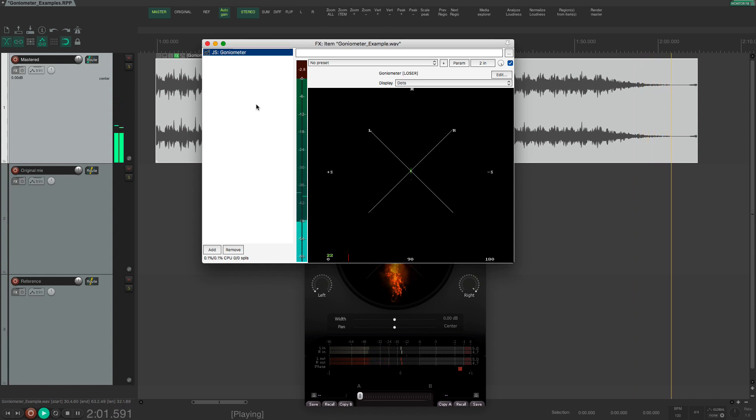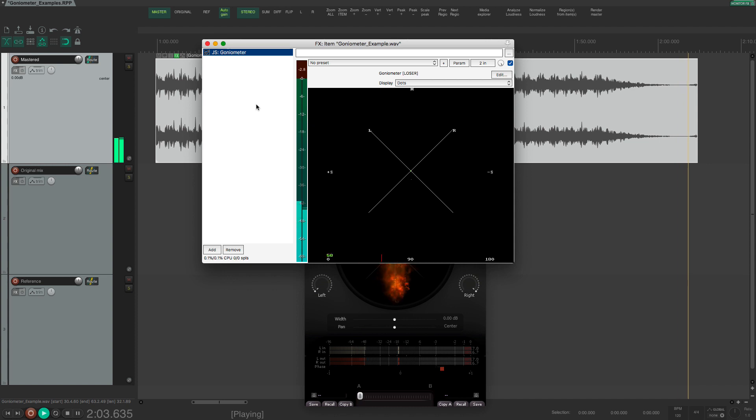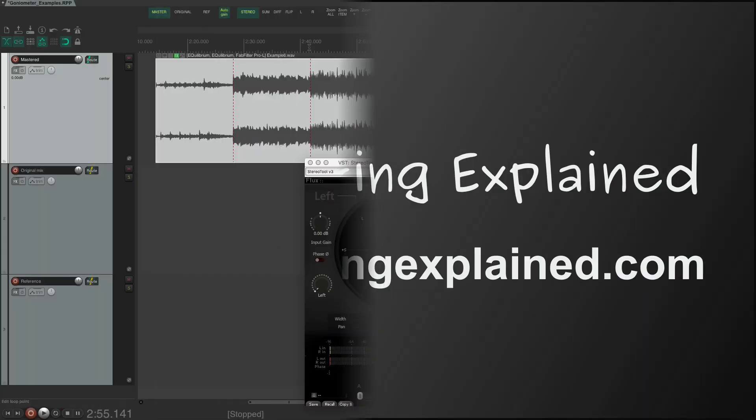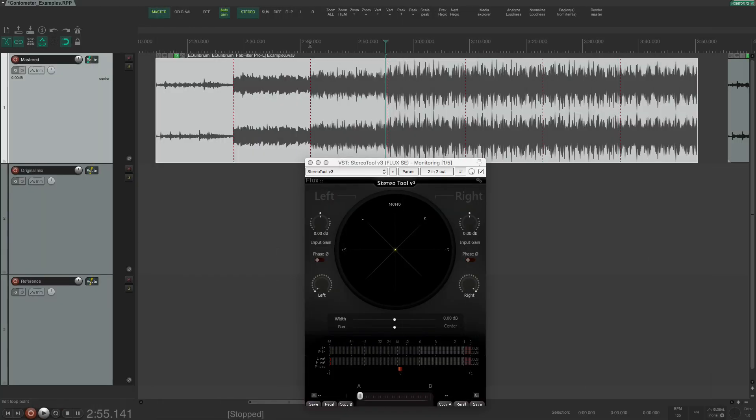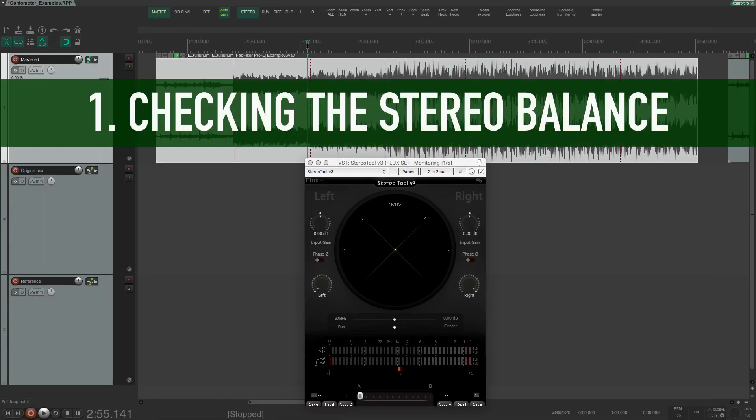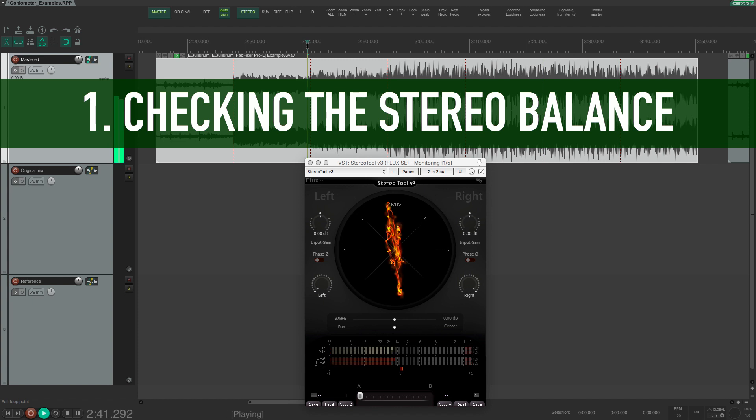So let's have a look at three situations when a goniometer will be extra helpful. The first situation is checking the stereo balance.